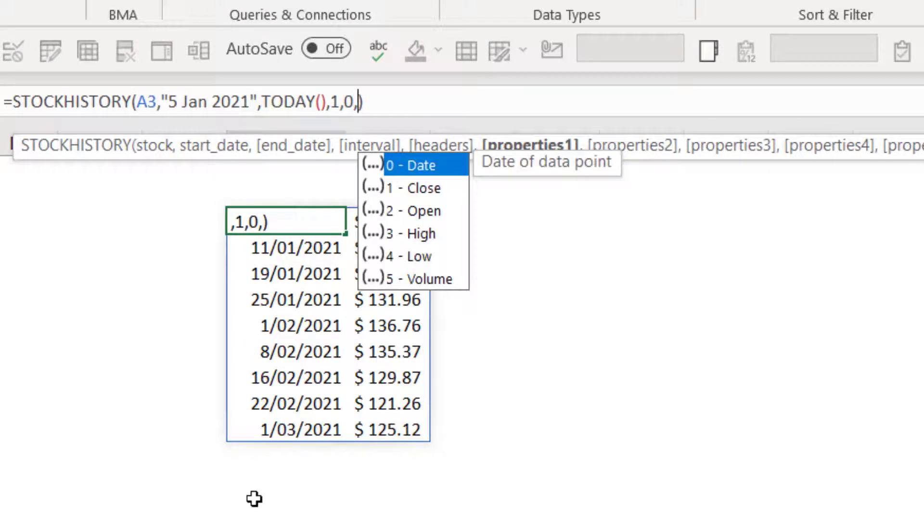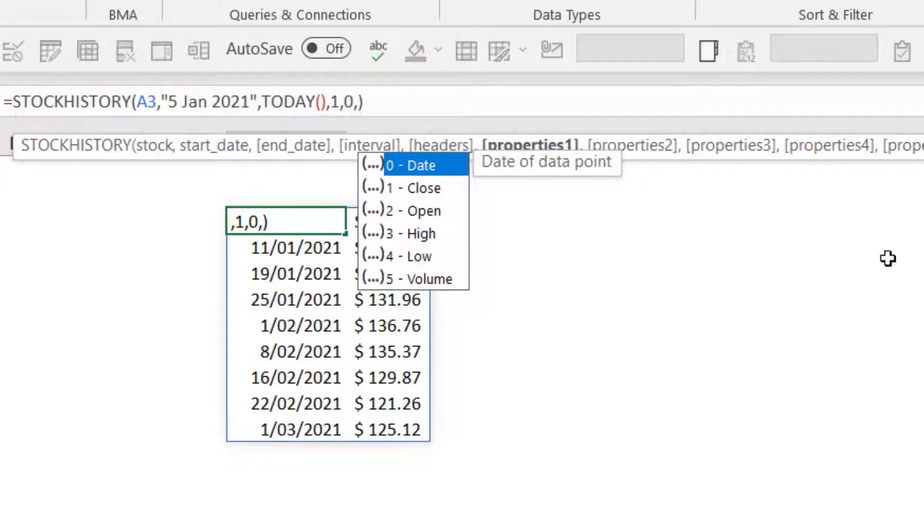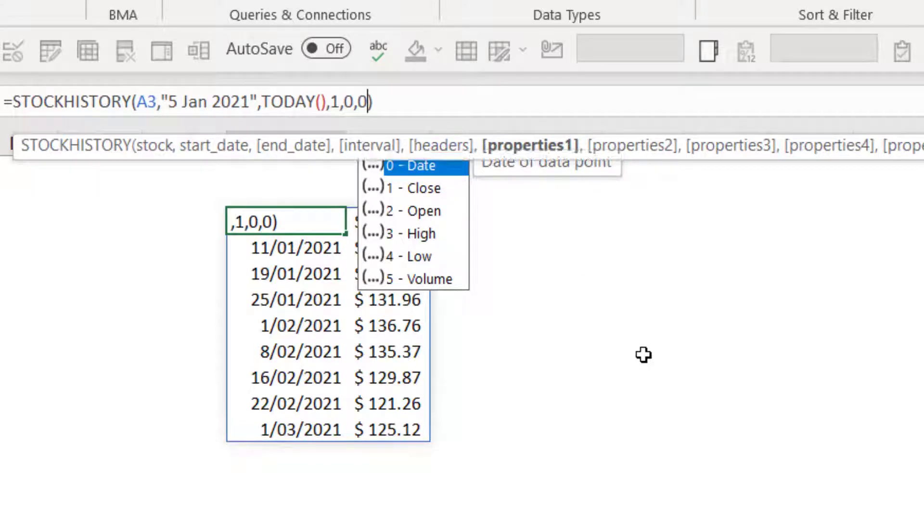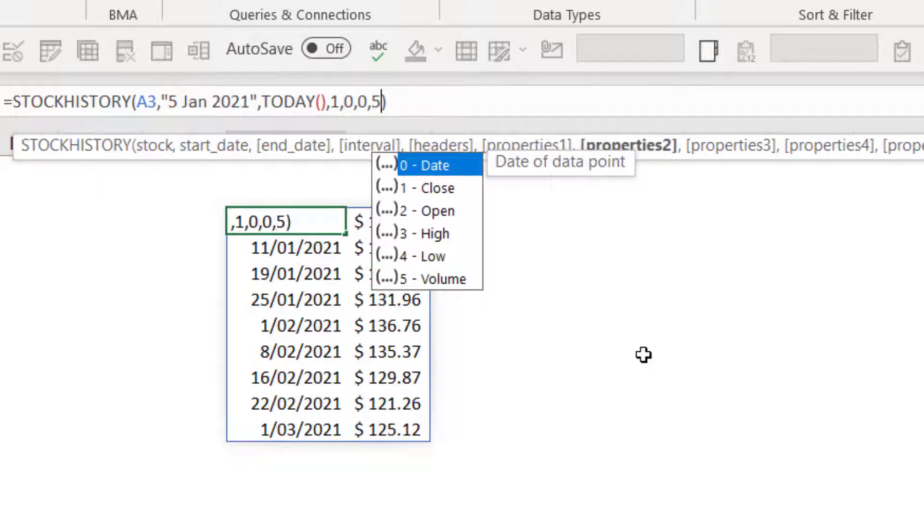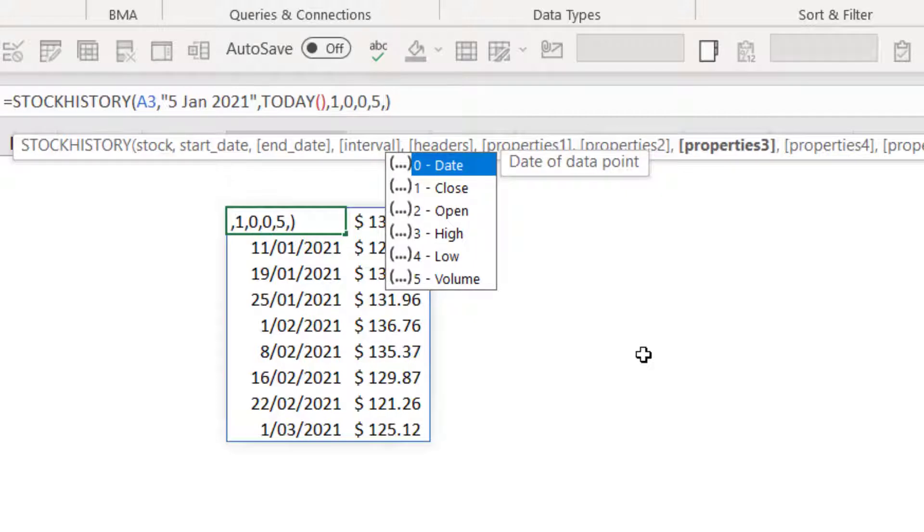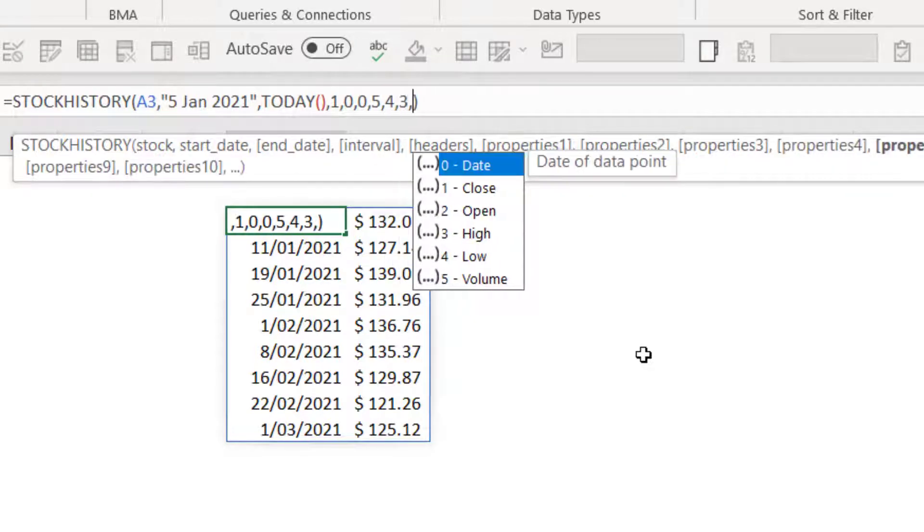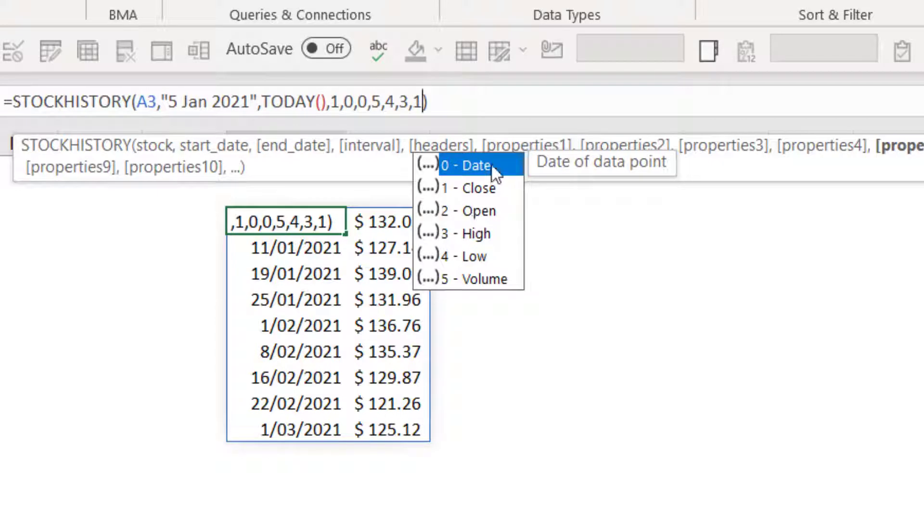And then comma, I can choose what I want, what properties I want, and put them in the order that I want to specify them. So the default is it starts with date and then close, so zero and then one. But I can choose, for example, zero is probably what you want to start with. But then you could have number five for trading volume, then number four for low, then number three for high, then number one for close. And you can keep going.